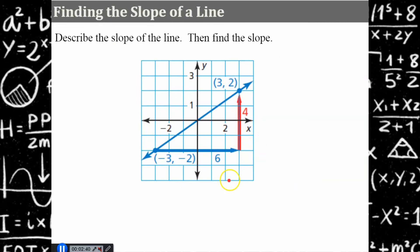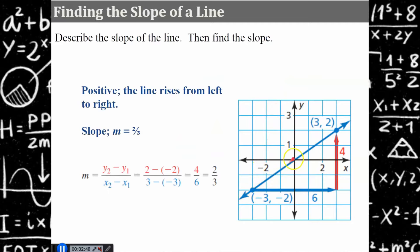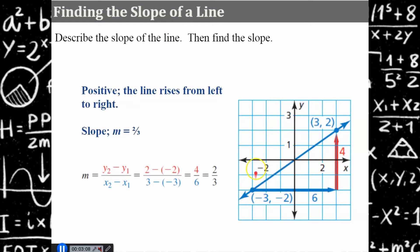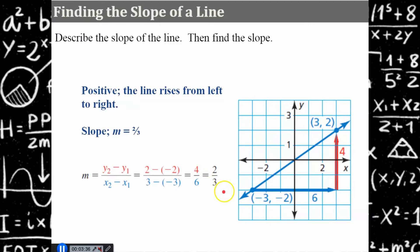We are going to use this graph to describe the slope of this line and then find the slope. This line has a positive slope because it's rising from left to right, and the slope is two-thirds. You could rise four and run six, which simplifies to two-thirds. You may have noticed it passes through the origin — rise two, run three. Using the points, y coordinates: two subtract negative two is four; x coordinates: three subtract negative three is six, which simplifies to two-thirds.